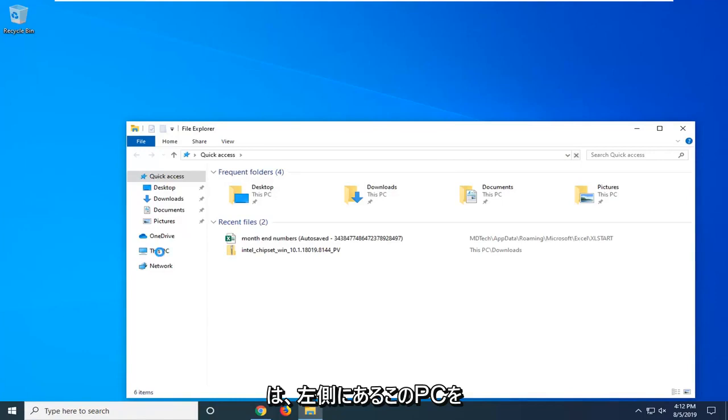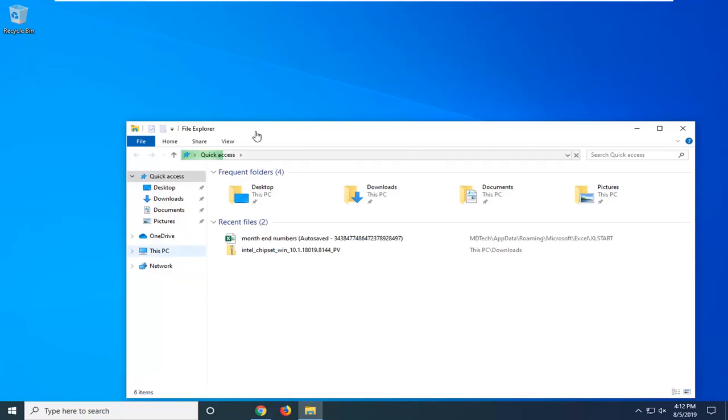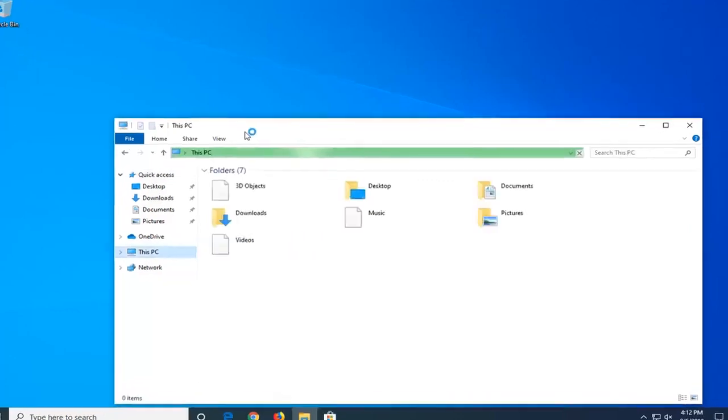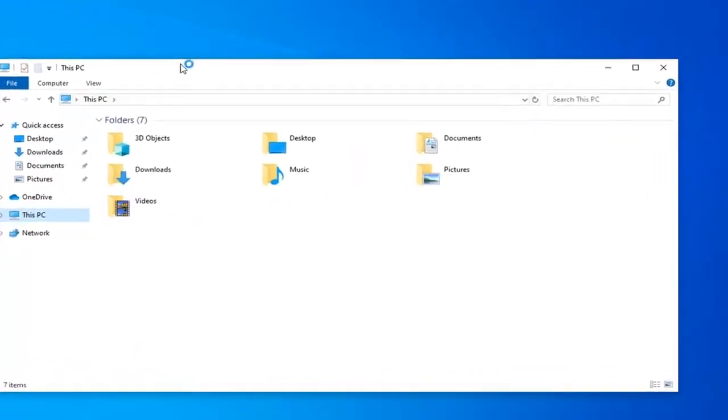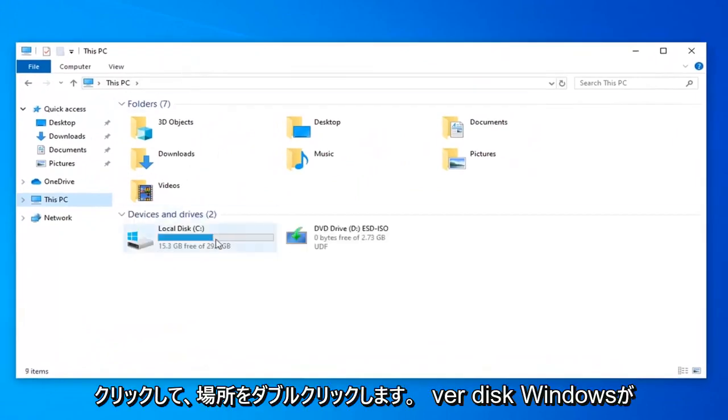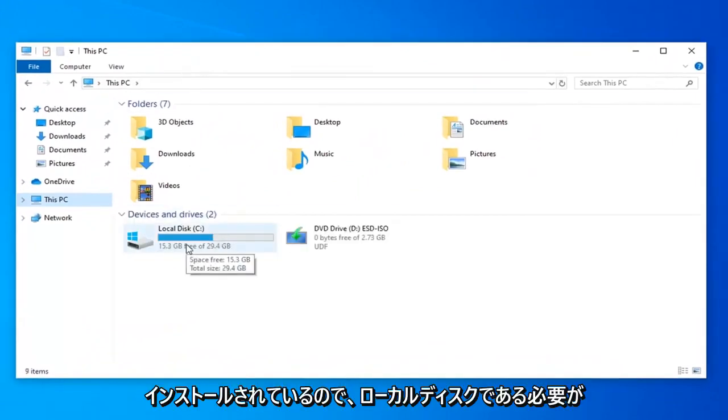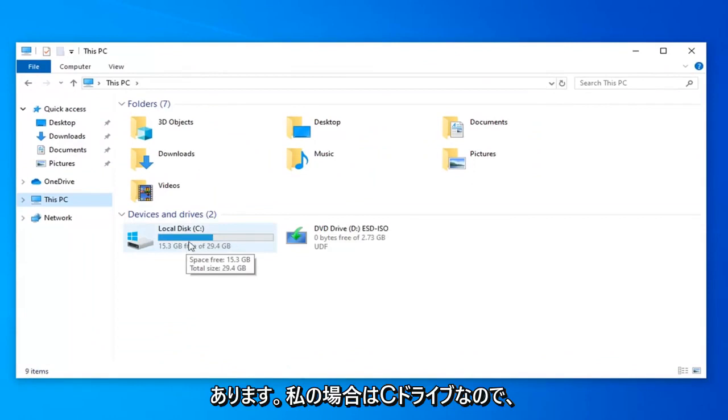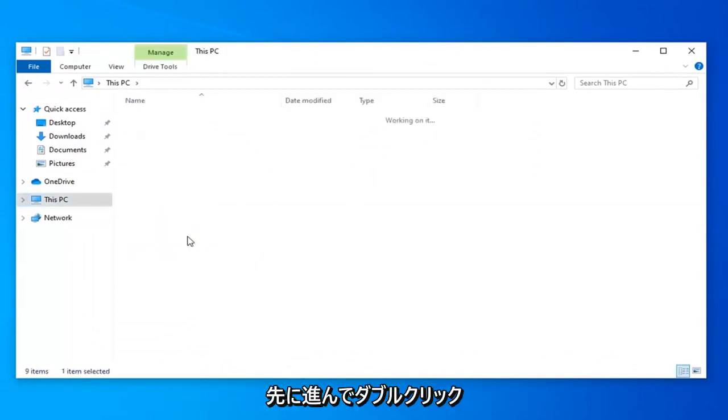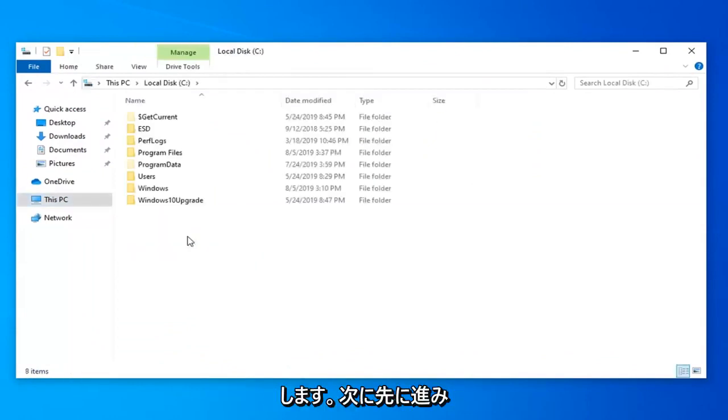Left click on this PC on the left side, double click on whatever disk Windows is installed on so it should be the local disk and in my case it's the C drive, so I'm going to go ahead and double click on that.